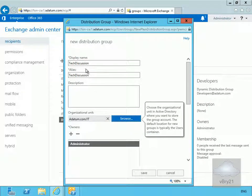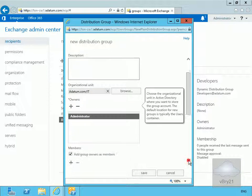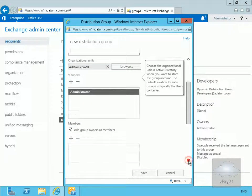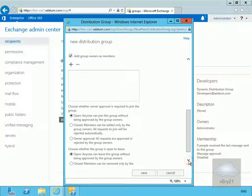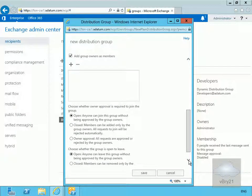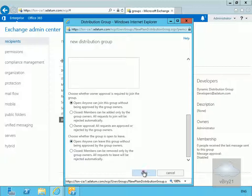So we'll call it Tech Discussion, leave administrators as the owner, scroll down a little bit. We won't bother adding any members at this point, but we will leave it as open membership and also configure it so users can leave automatically as well. So we'll save this off here.